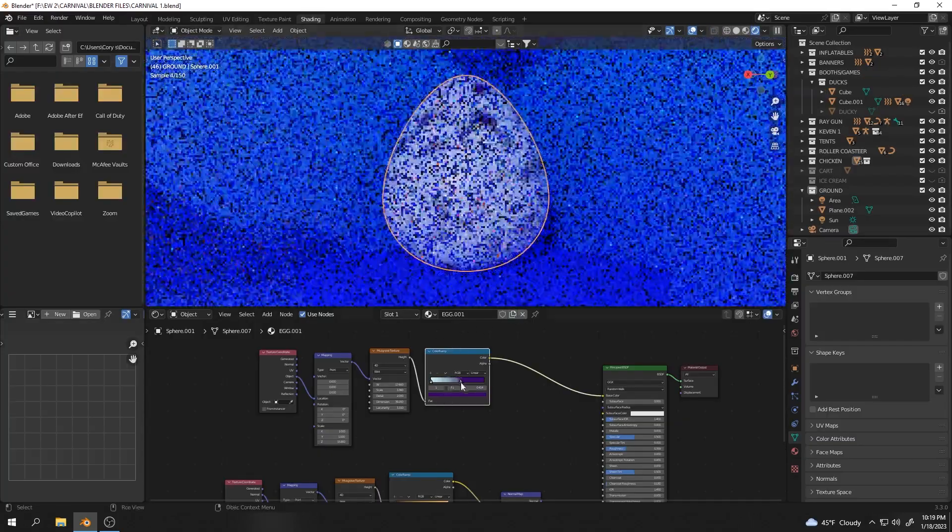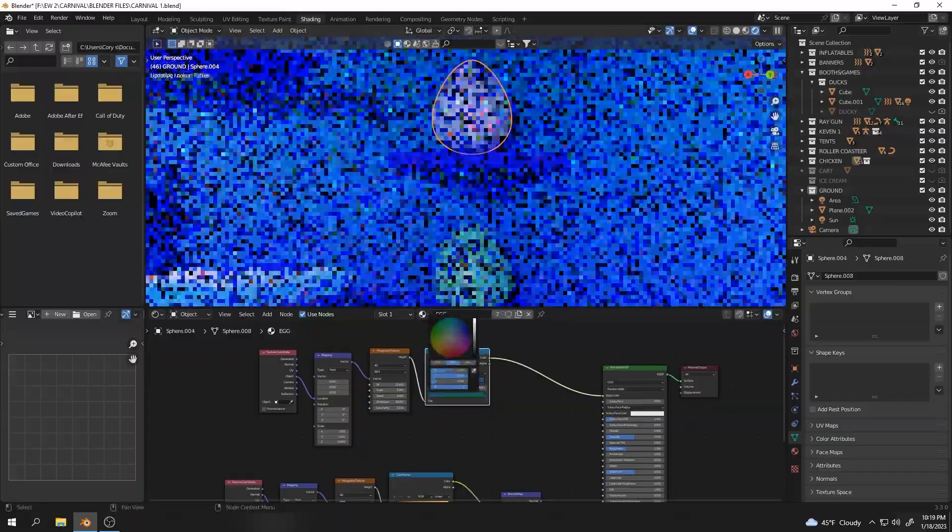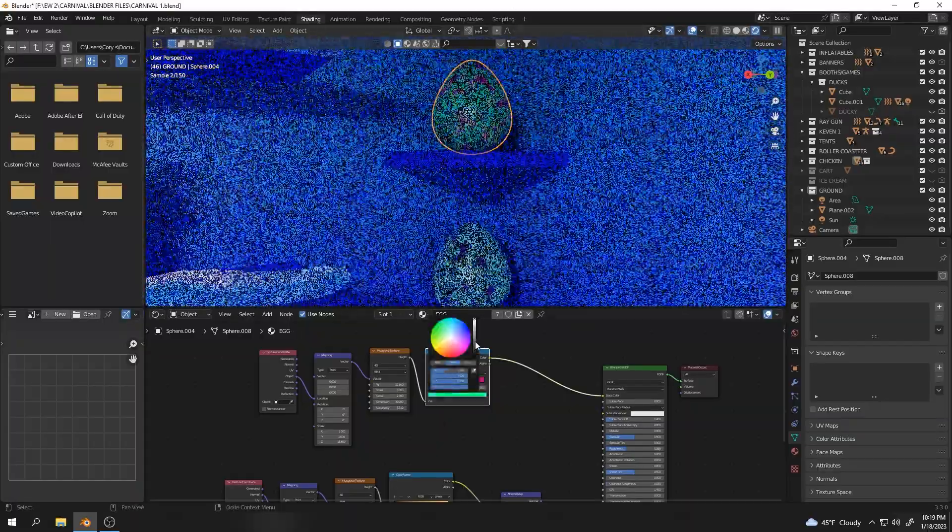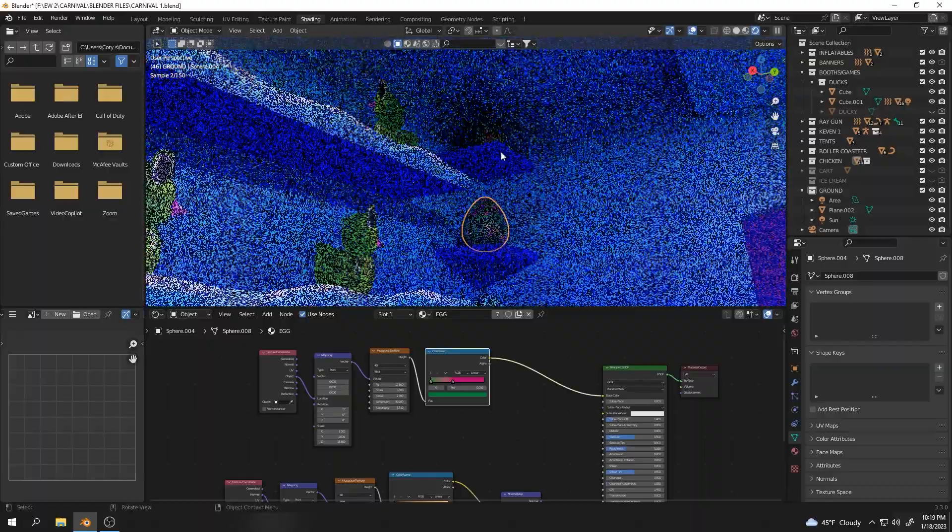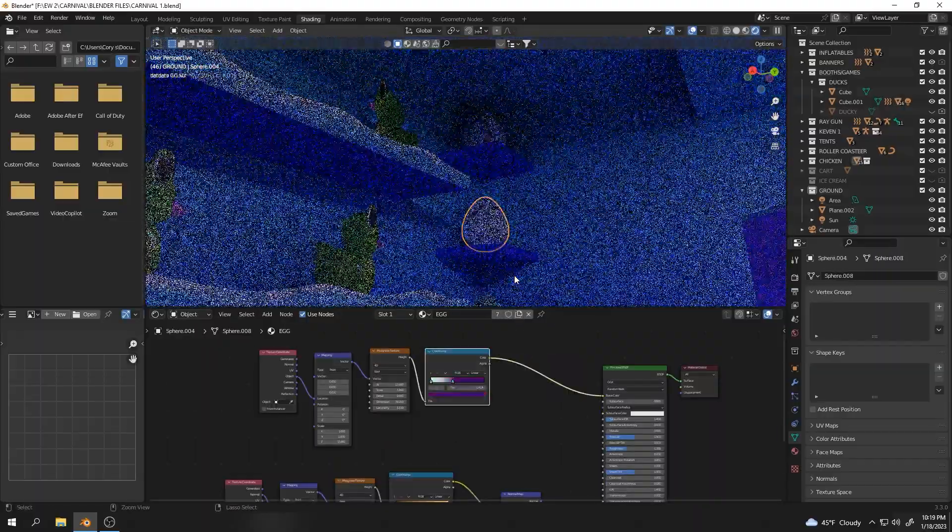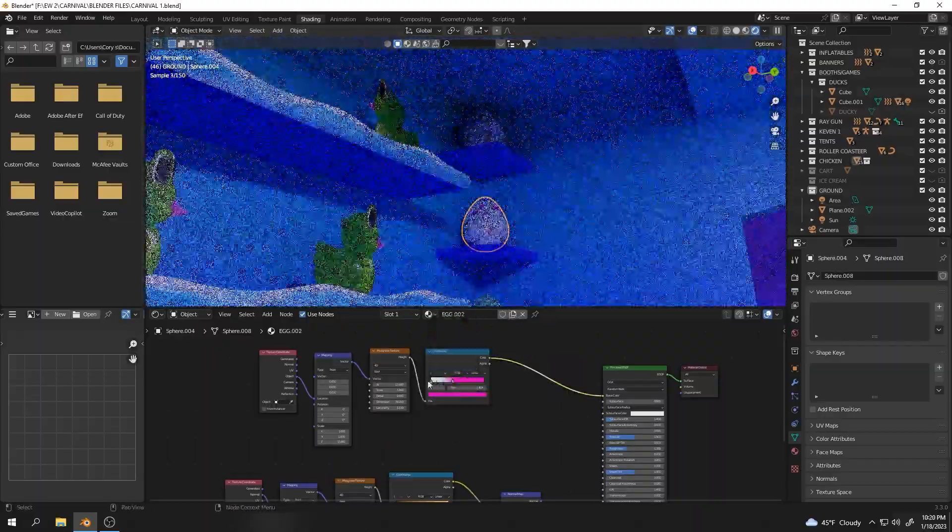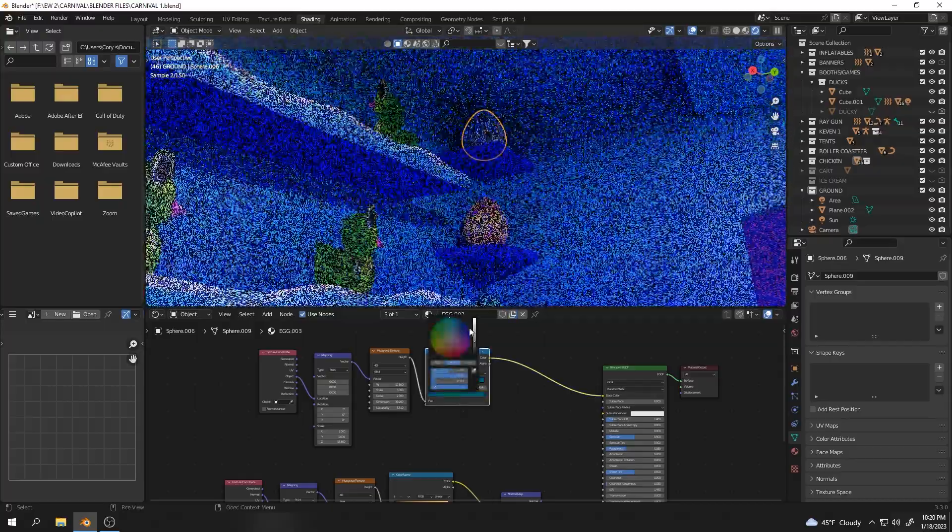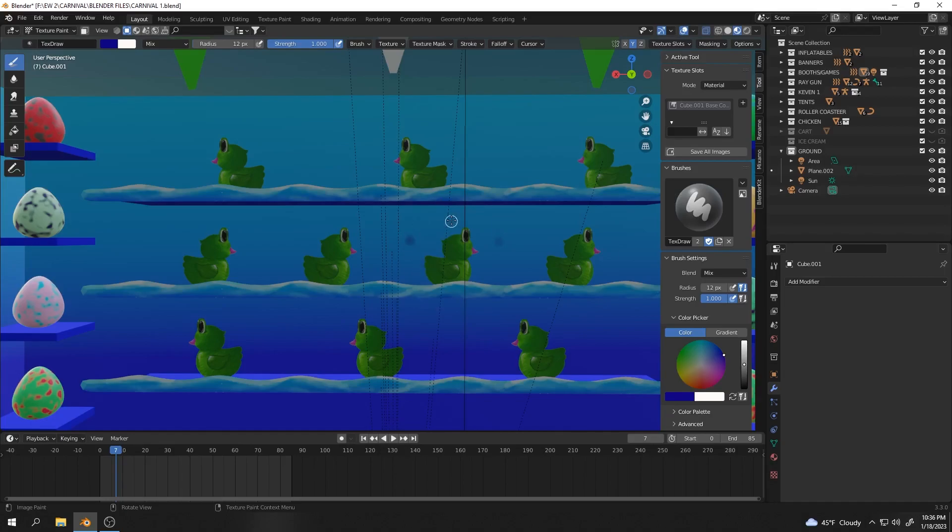At this point I was really happy with how everything was coming together. One little quick touch that I did was I ended up switching the colors up a little bit on all the eggs in the background just to give a little bit of a different look. Maybe there's some purple versions of our little duck guy or something. After I was pretty happy with how it was looking, I did one quick little test render just to get a little taste on how it was looking, and I'm very content with it so far.